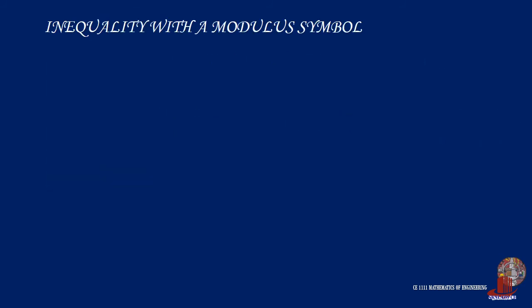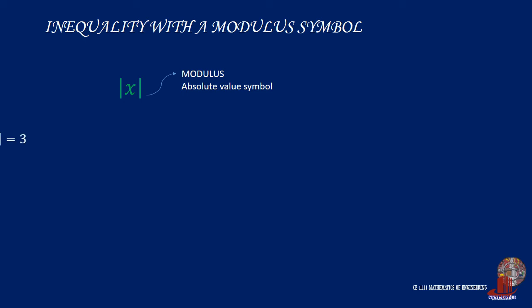Inequalities often appear in conjunction with the modulus or absolute value symbol. Recall that the modulus of a number is simply its magnitude or absolute value regardless of its sign. So, the absolute value of positive 3 is 3, and similarly the absolute value of negative 3 is 3. With inequality, the absolute value will use the same concept in the range of numbers.